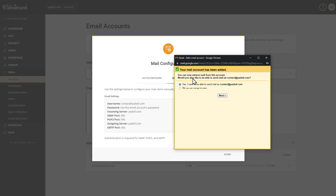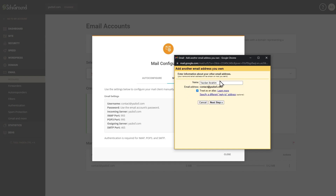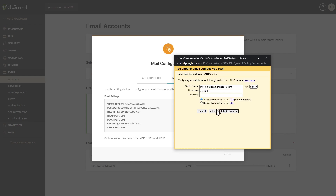Your mail account has been added. Next there's an optional step I recommend: select 'Yes, I want to be able to send mail as contact at yesbsf.com.' This allows you to draft emails as your business email address, all within your normal Gmail account — which is really useful. Press Next. Enter the name that will show up on emails you send using this account, confirm the email address is correct, and keep 'Treat as an alias' checked. Then press Next Step.